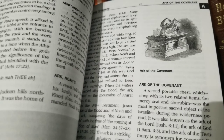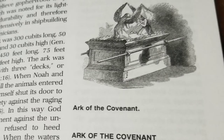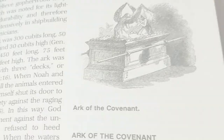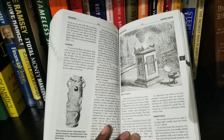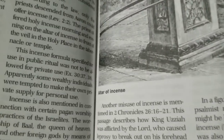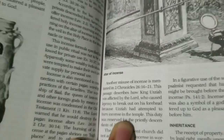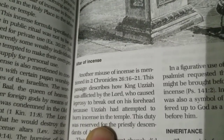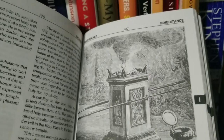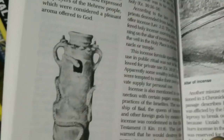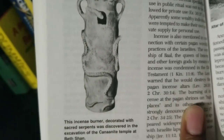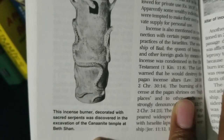Even though there isn't great detail on a lot of things, when there are pictures given, they are pretty detailed to give you a good idea of what was being discussed in the Bible. Like here, going into detail about the altar of incense, it gives a little bit of background information as to why King Uzziah was afflicted with leprosy when he attempted to light the incense himself instead of giving that right to the priests that were designated for that task.